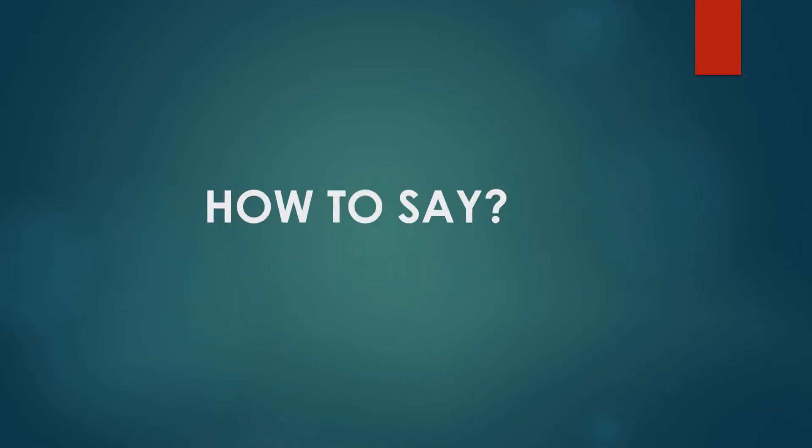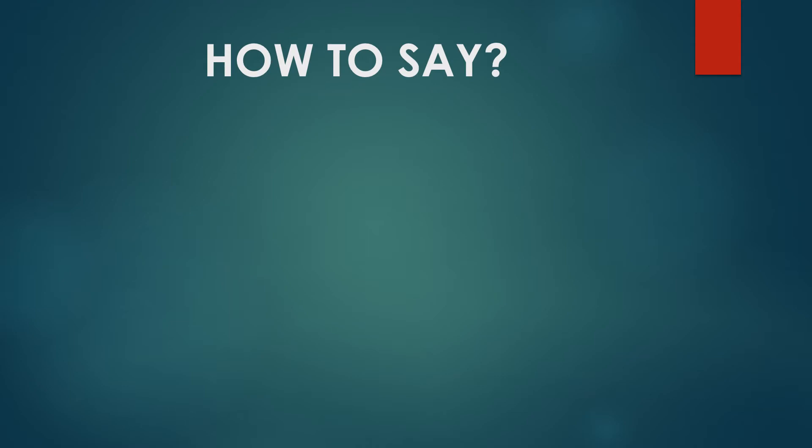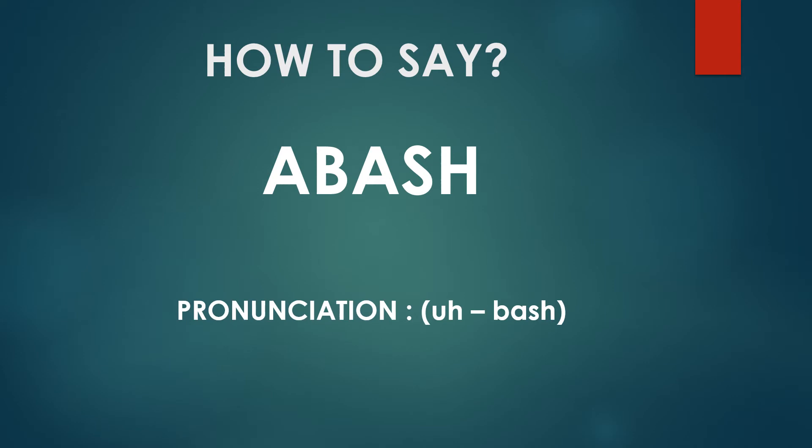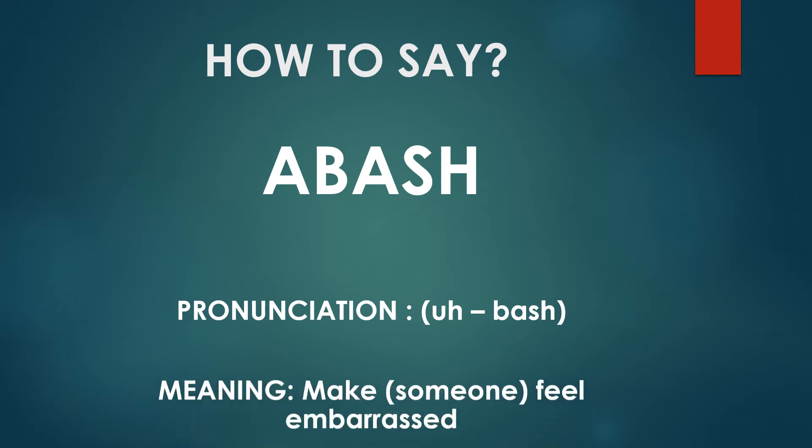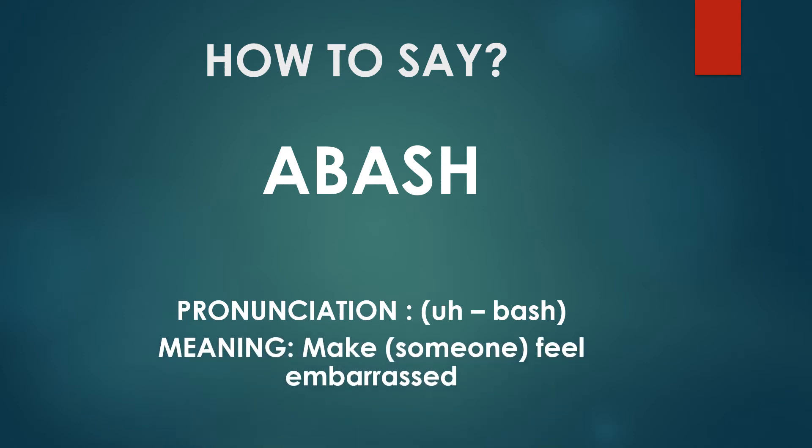How to say abash? The pronunciation is abash, abash. The meaning is to make someone feel embarrassed.